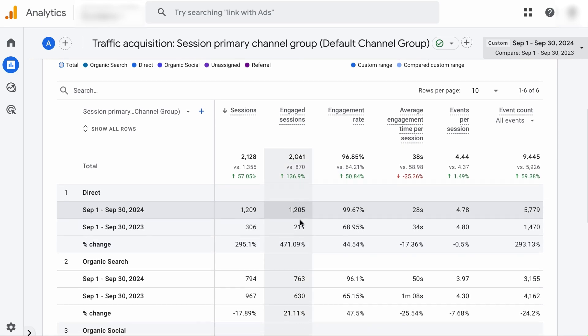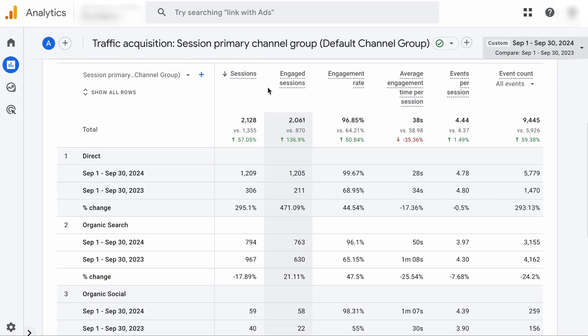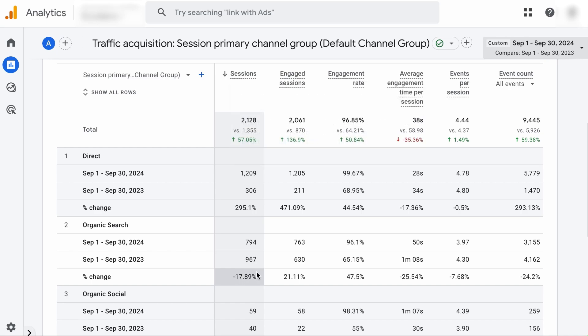As you can see, we are comparing the data of September this year to the data of the same period last year. Let's hit Apply. And now let's focus on the organic search data, starting with Sessions. It represents any visits to your website. Basically, a session starts when a user lands on your site. As you can see, the number of sessions has decreased by 17%.